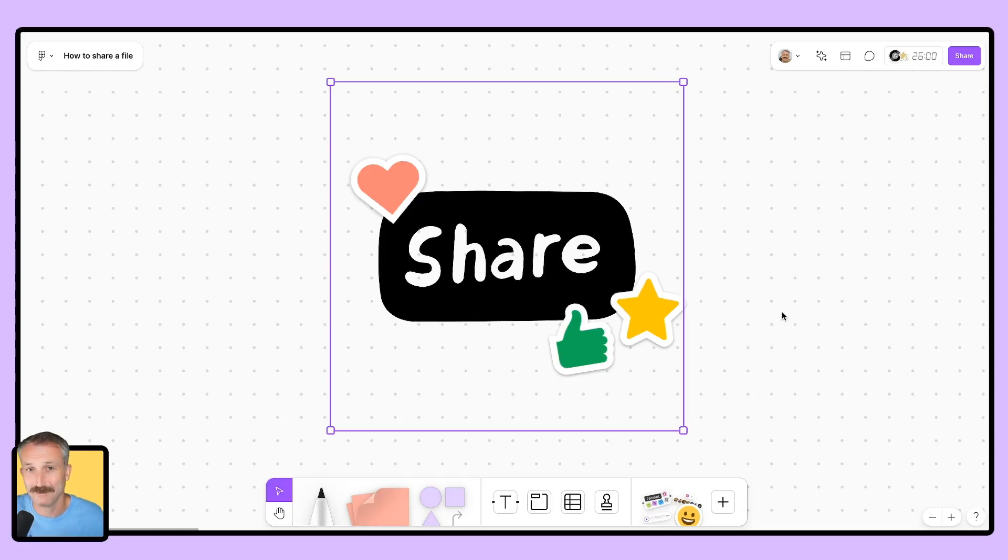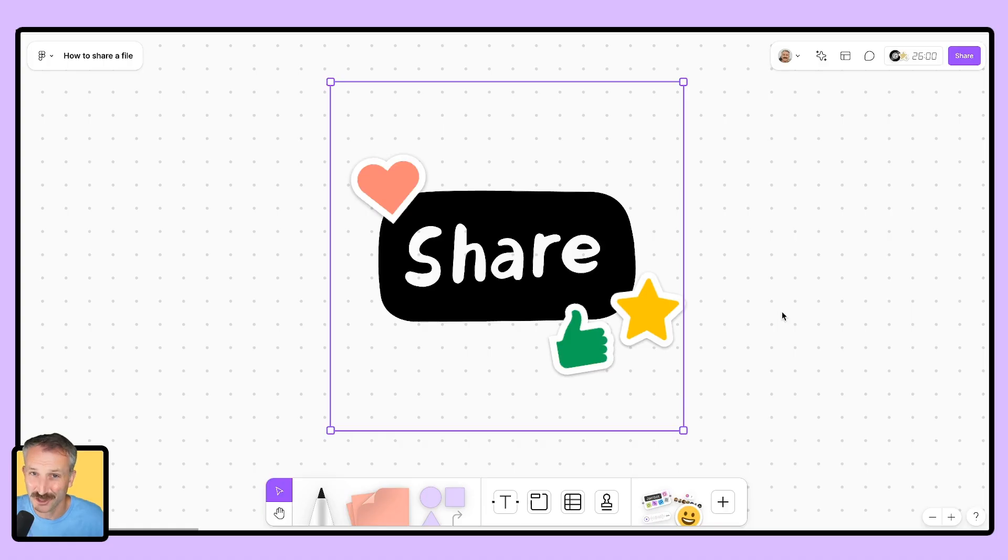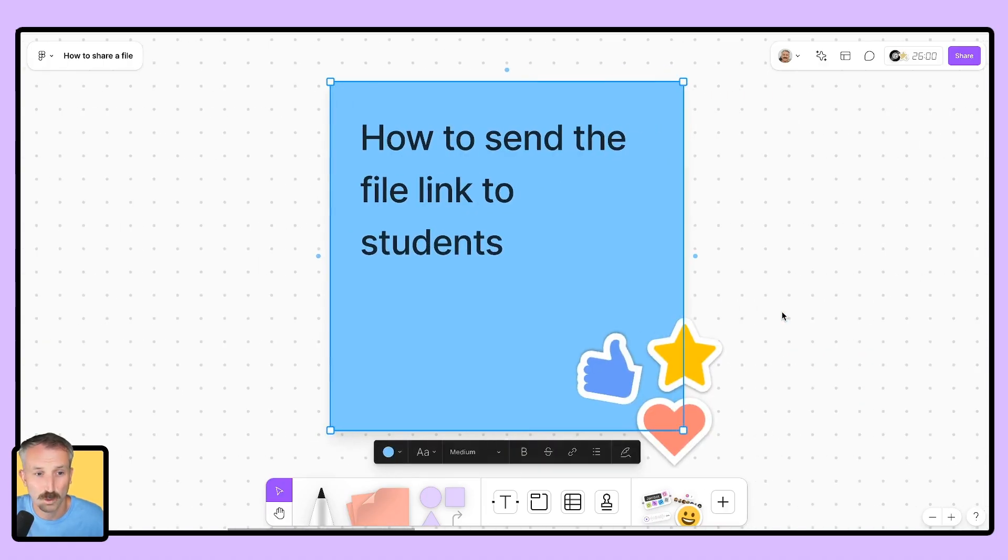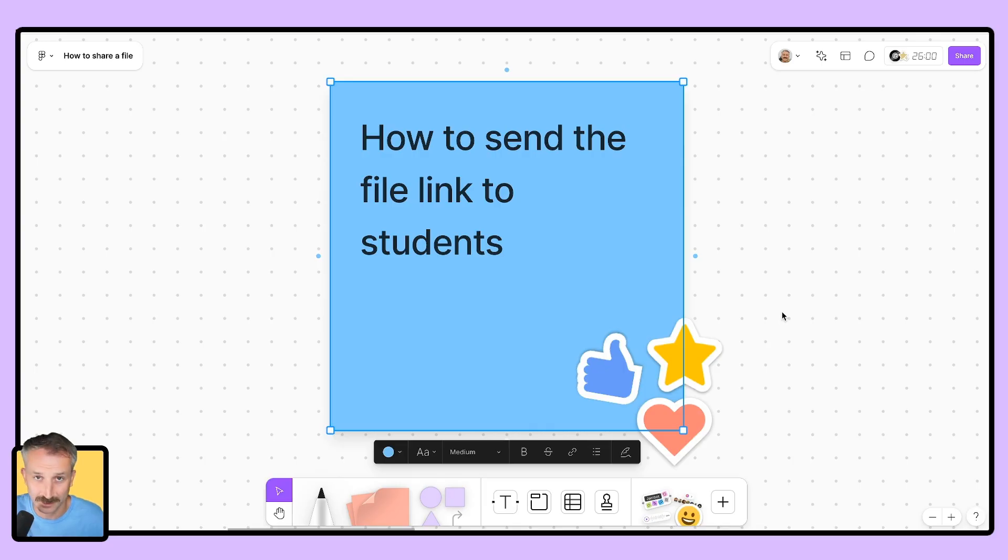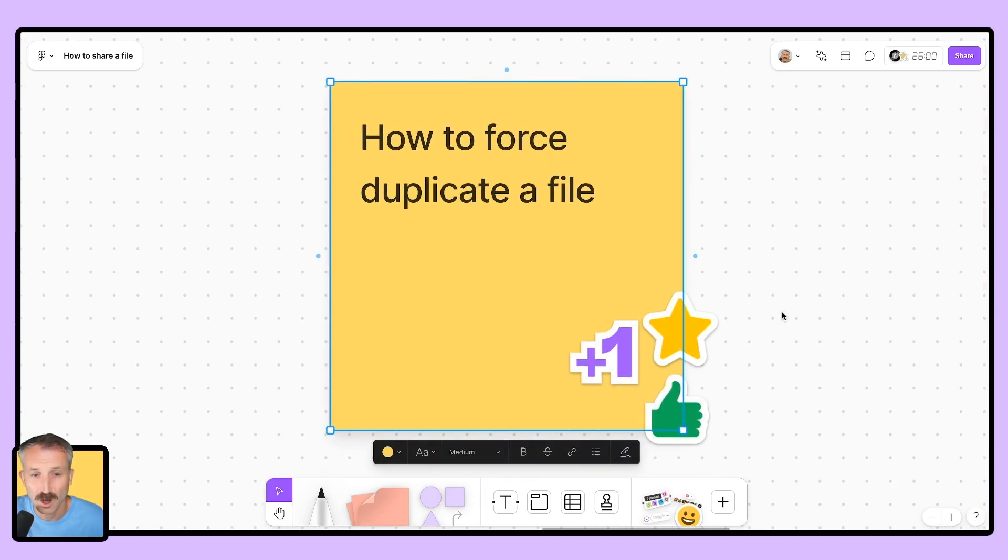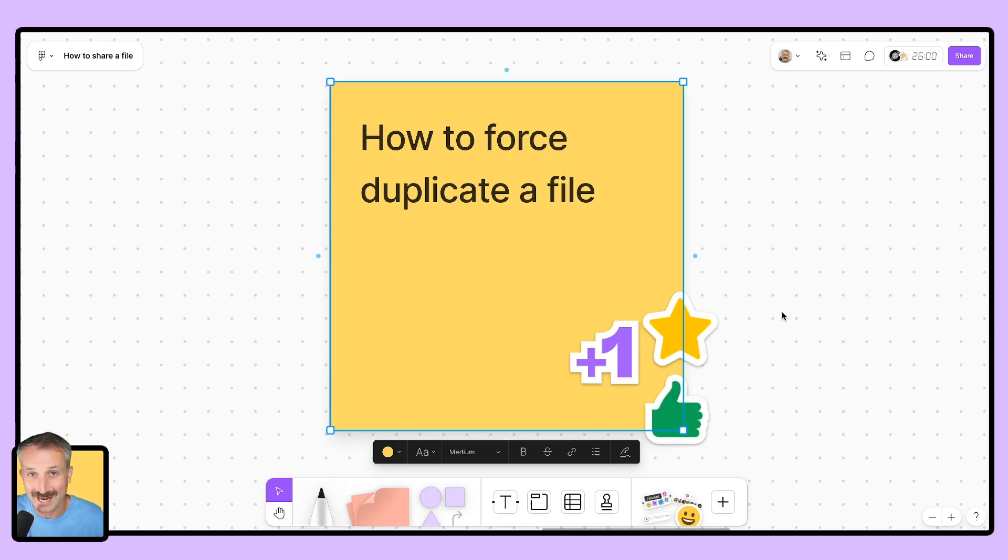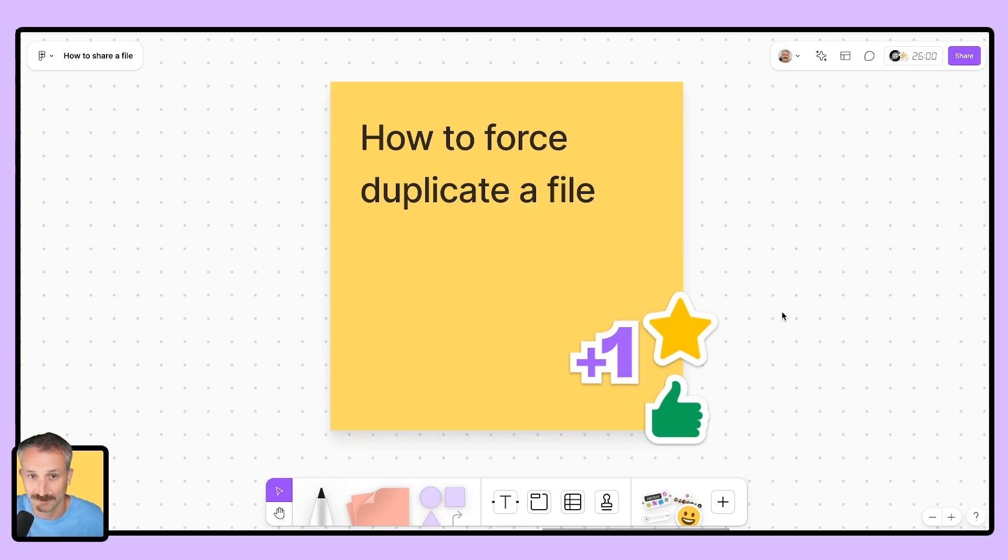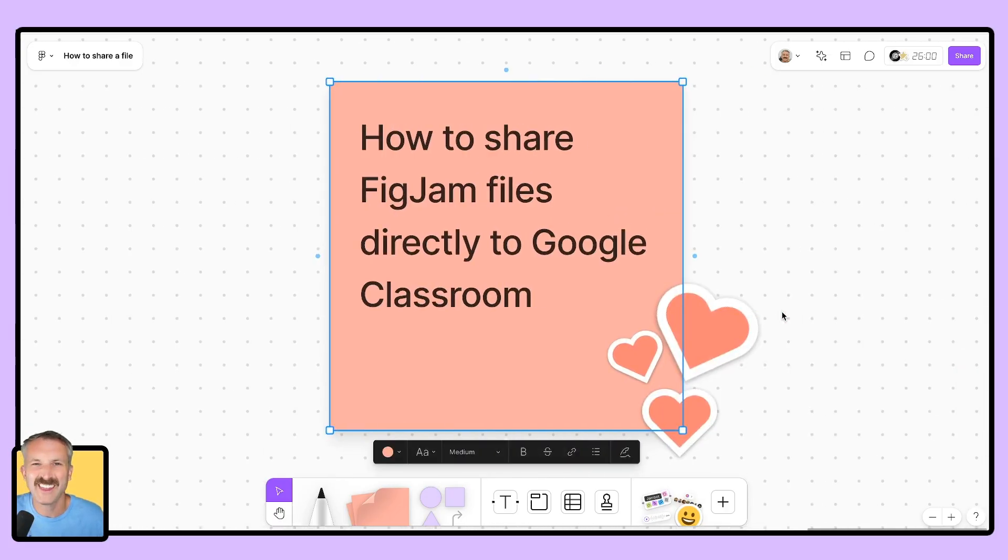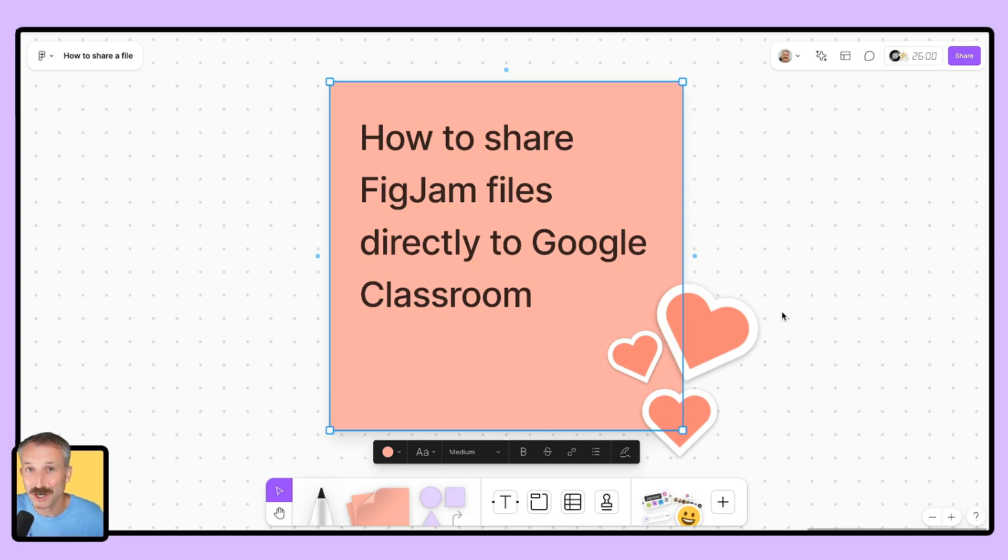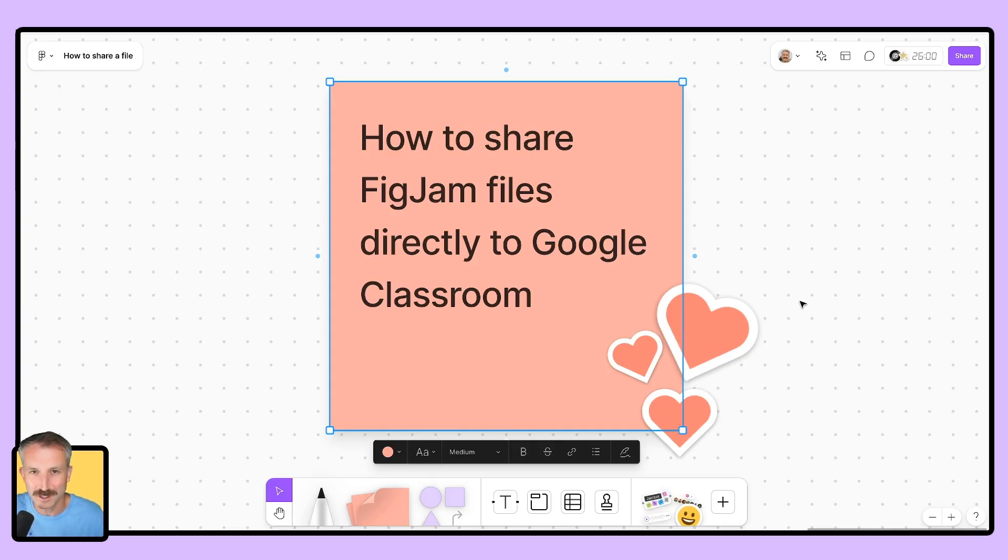Howdy folks, I'm David from Figma EDU, and today we're going to talk about how to share your FigJam file with students. We're going to walk you through how to get that file link and send it directly to your students. I'll also be showing you how to force duplicate a copy for each student of a FigJam file. And lastly, I'll walk you through my absolute favorite, how to share FigJam files directly to Google Classroom using our Google Classroom integration. Let's go ahead and get started.